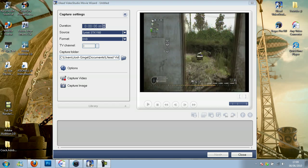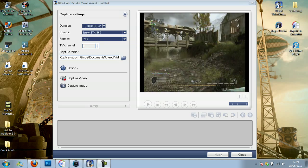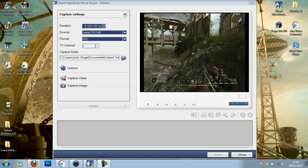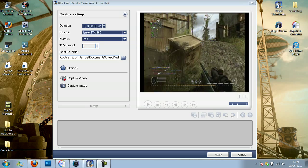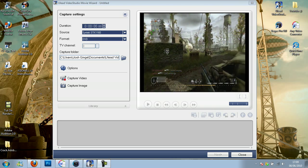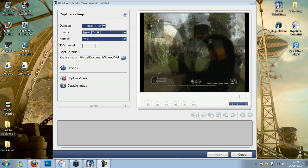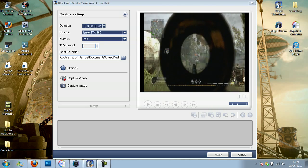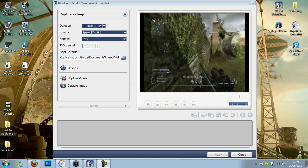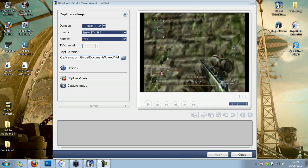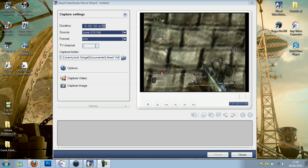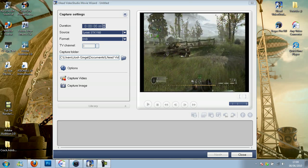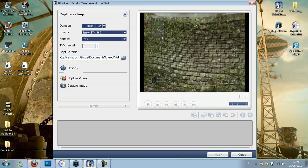So first of all you want to load up ULead Video Studio Movie Wizard, and then after that's loaded up your source will be the Syntech STK1160 or the EasyCap. Then you want the format to be DVD and click on options.